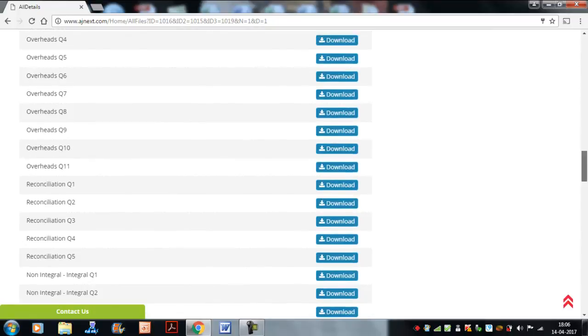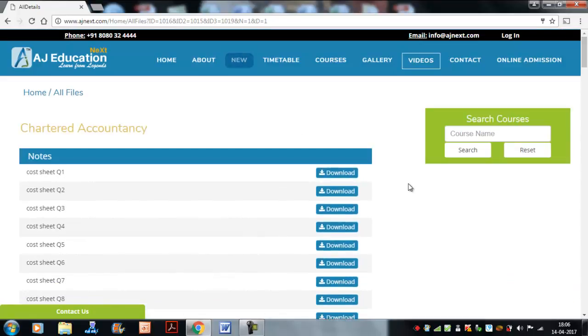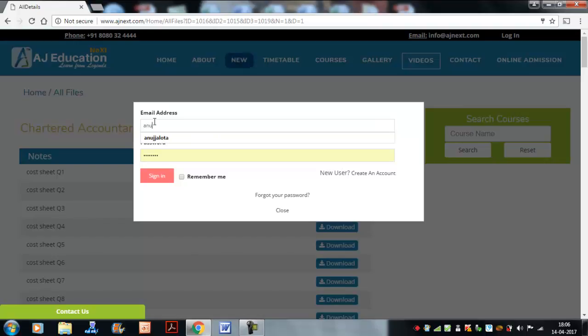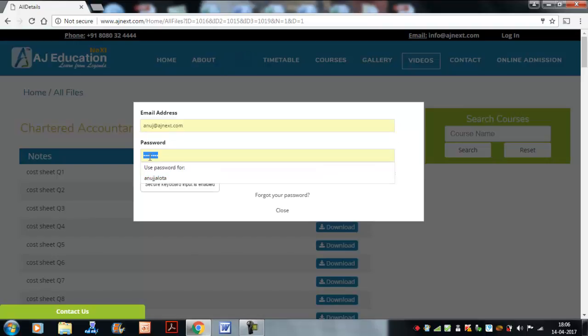Whichever you want to download, you can click on that. The solution will come, for example, costing question one. As I told in the other video, logging on is compulsory. There is one step that everybody will have to do.